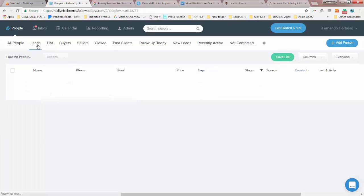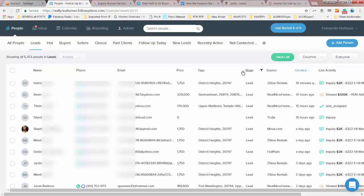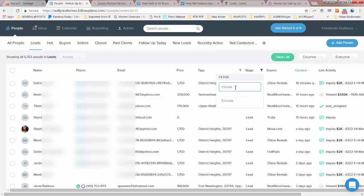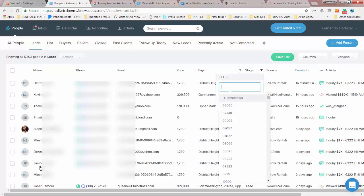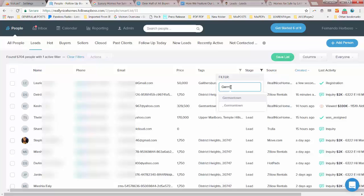So the first thing we're going to do is go to the tags, and then we're going to find out all the people that are interested in Germantown. So we go to Germantown here. We find it.